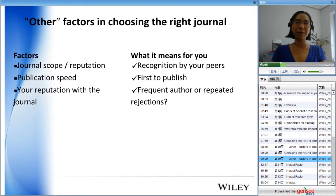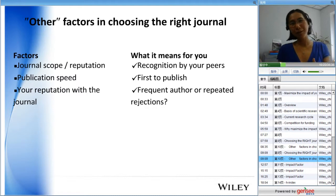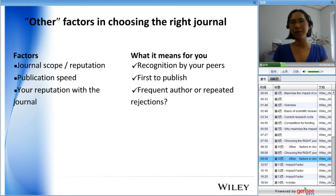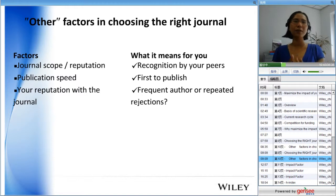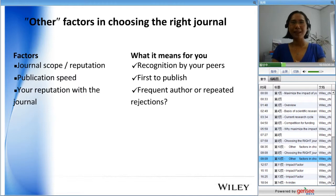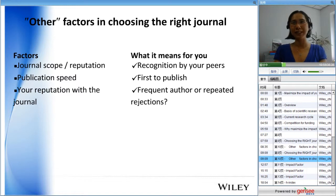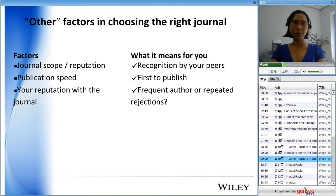It's also important to think about your reputation with a journal — you want to be seen as a frequent author, not a repeated rejection. For example, if you submit a paper to Nature every month and it gets rejected every month, when you finally have a nature-worthy paper, the editor may already have a negative impression of you. Make sure you're confident your paper will be accepted, so you maintain a good relationship with the editors.